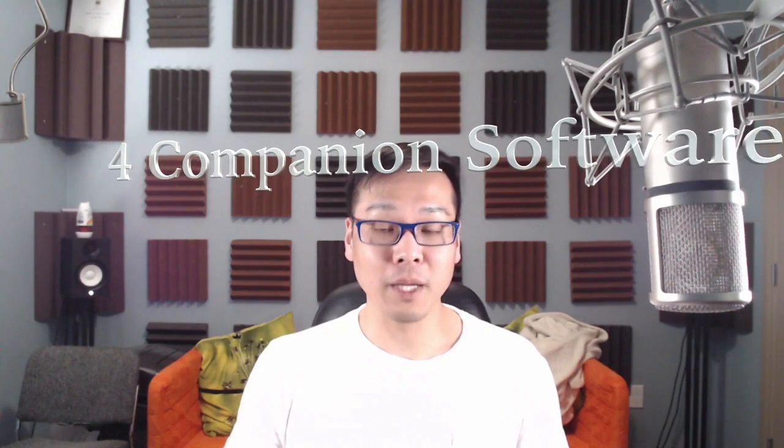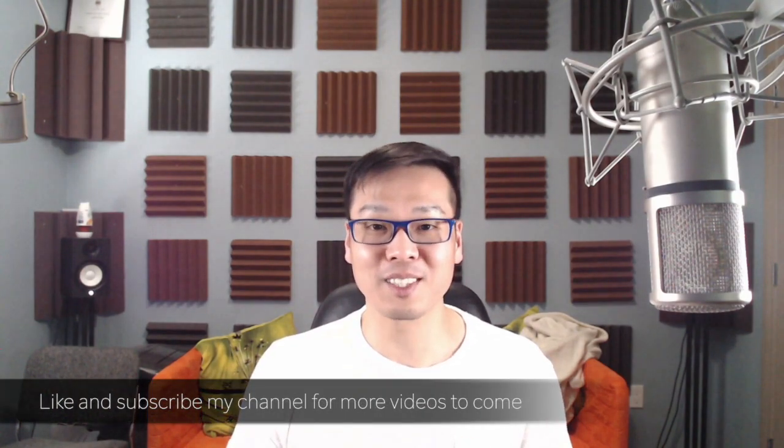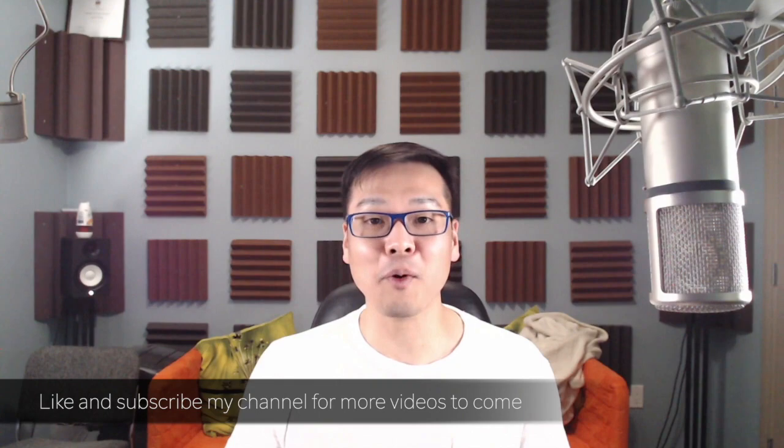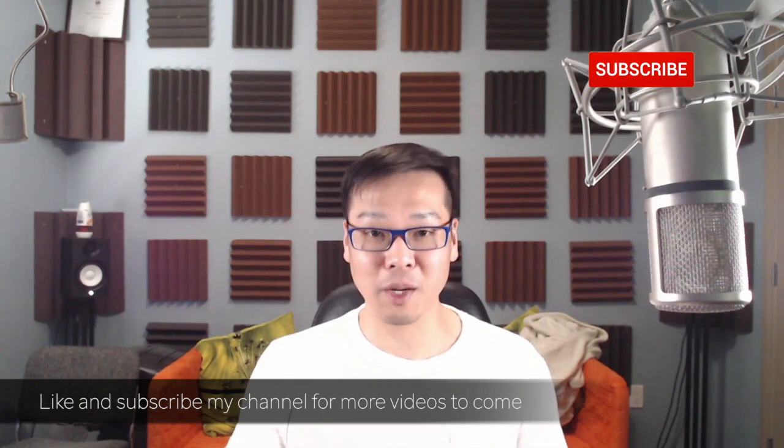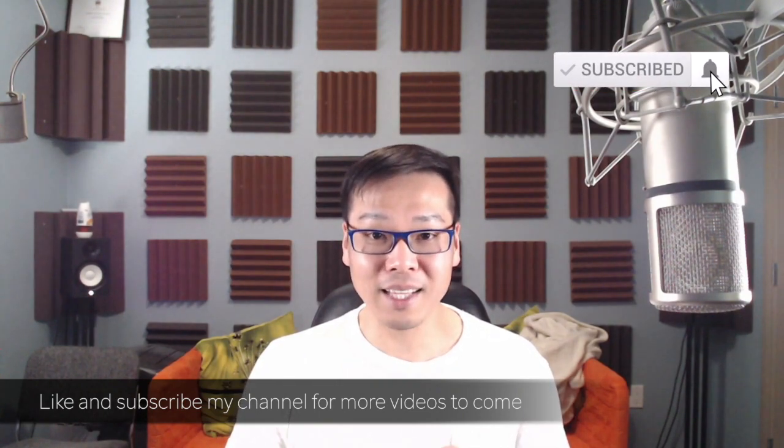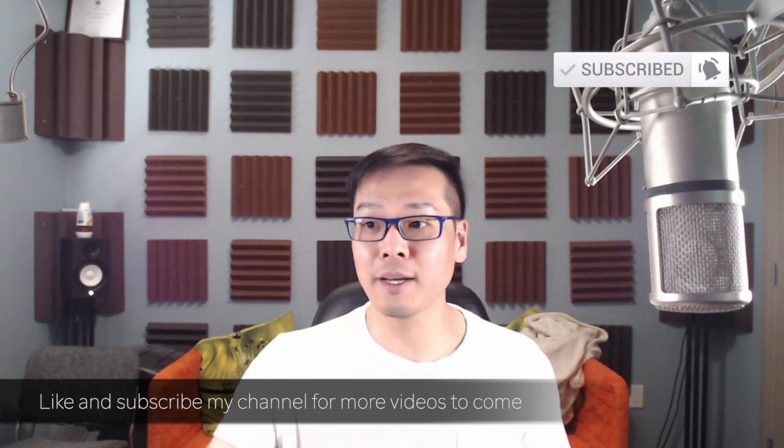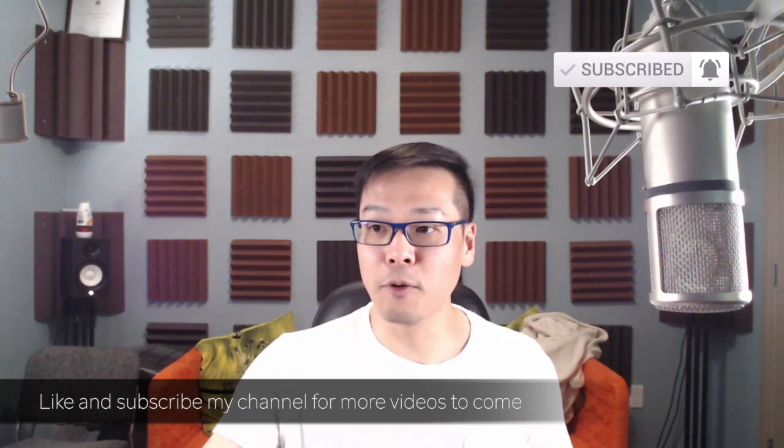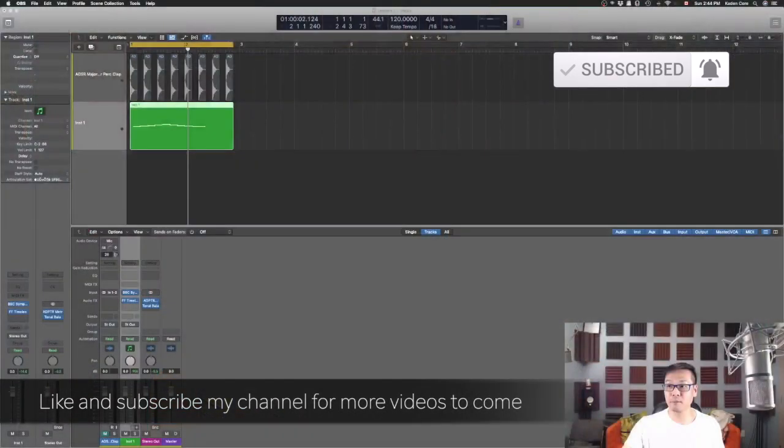Of course I have to say that all these software I did not get sponsored. I just purchased them myself and I find them useful and I want to share with you guys. If you like the content of this video, make sure you like, subscribe and share with your friends to help me make more content and share more tips with you guys.